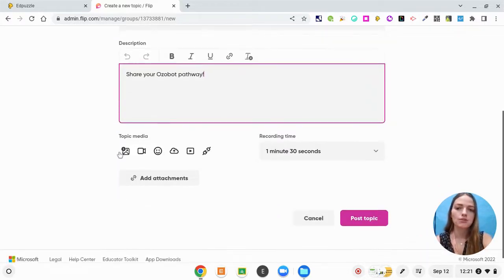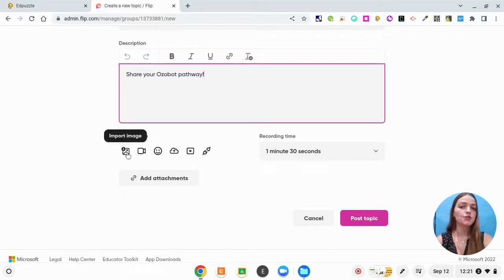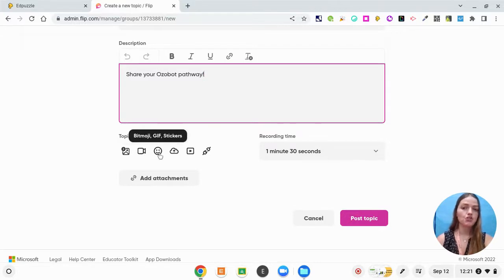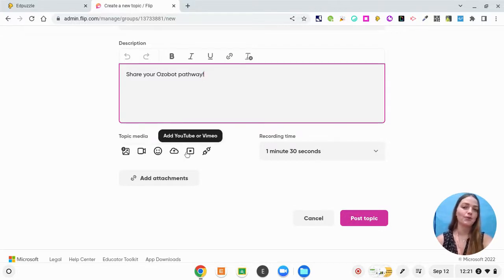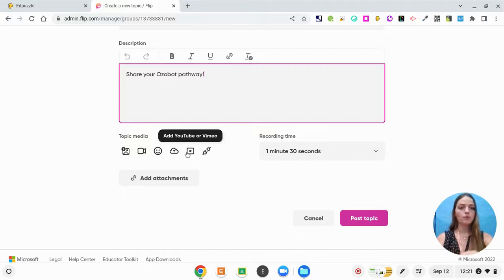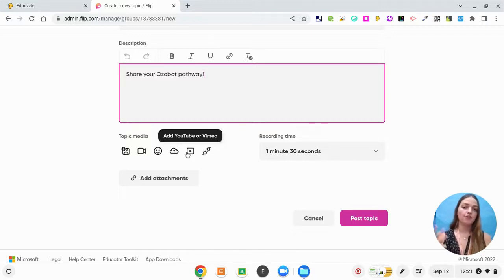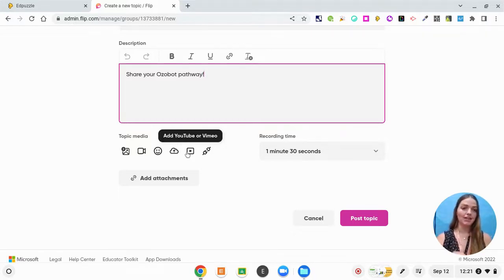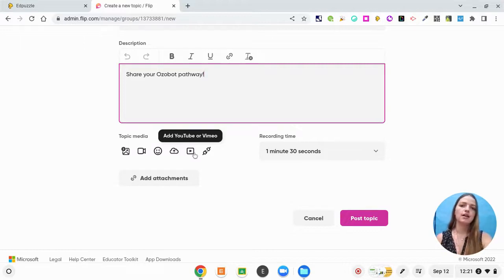So now what I'm going to do is I'm going to include topic media. So you could have an image, a GIF, you could upload your own video, you could connect a YouTube video. So if you were learning multiplication, you could find a YouTube video on multiplication and then have students create their own video responding to it.